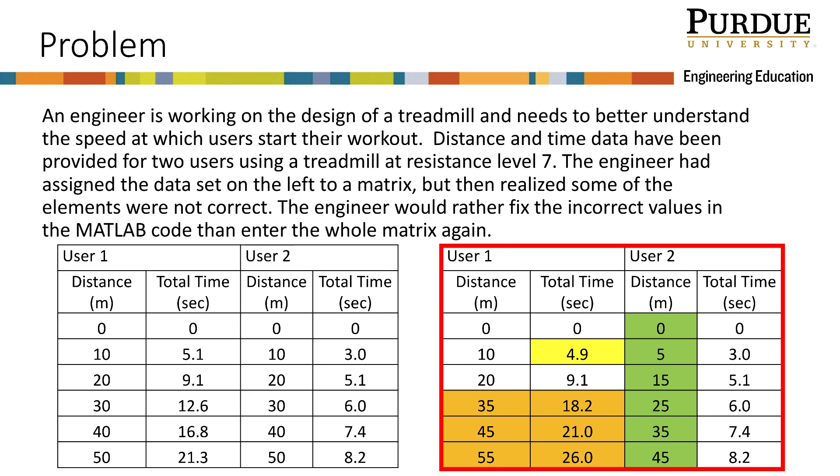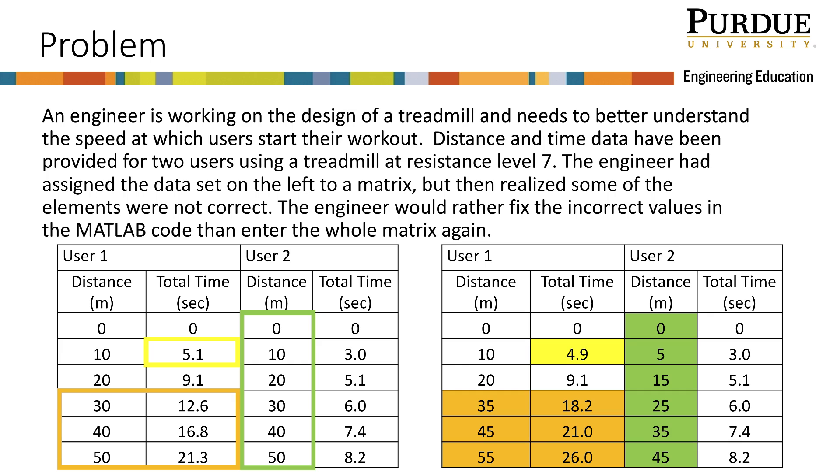The table on the right contains the new values to be replaced. We will use array indexing to replace the values in the left matrix with the colored values in the right matrix.